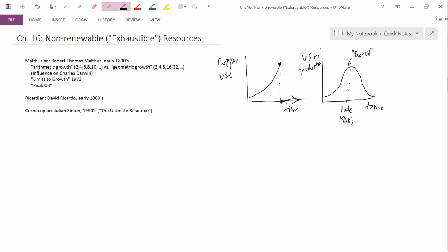And this famous prediction then gave rise to this idea that you could describe oil production, even for the entire world, with this kind of curve. And then the question is: when would be the date of peak oil for the entire world?